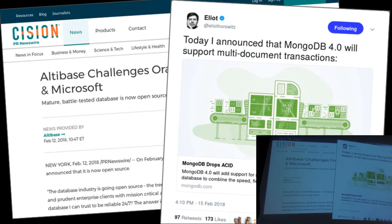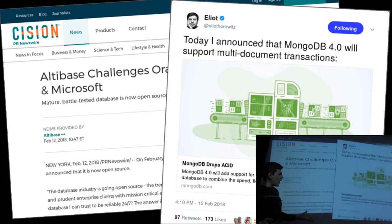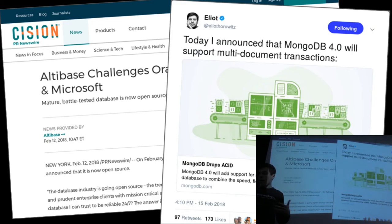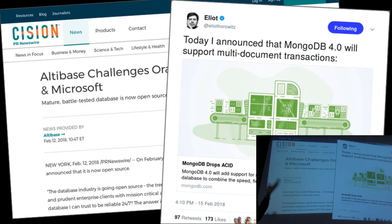I've known about this for a while — they were talking about it in the summer when I went to visit them. The reason why this is a big deal is because MongoDB was sort of the vanguard of the NoSQL movement that basically said we don't care about SQL, we don't care about the relational model, we don't care about transactions.